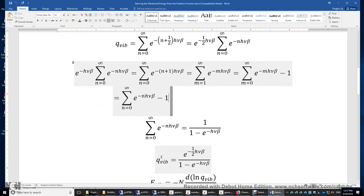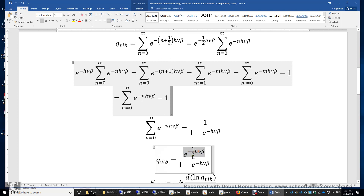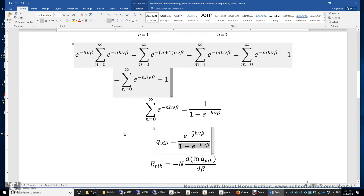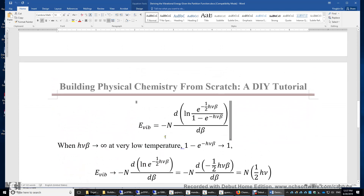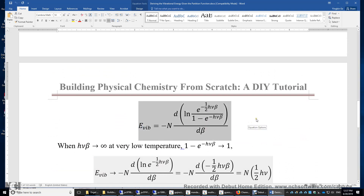We now plug this partition function expression into the expression for vibrational energy. The resulting expression looks complicated, but it can be dramatically simplified if we look at the very low temperature region and the very high temperature region. When the temperature is extremely low, k_BT is extremely small and β is extremely large, so hνβ approaches infinity.